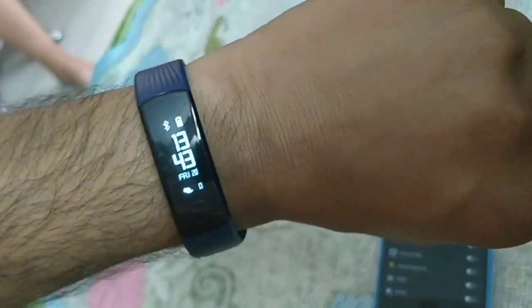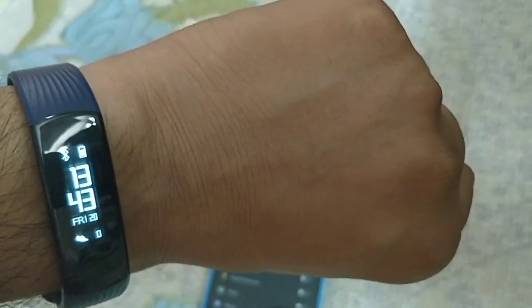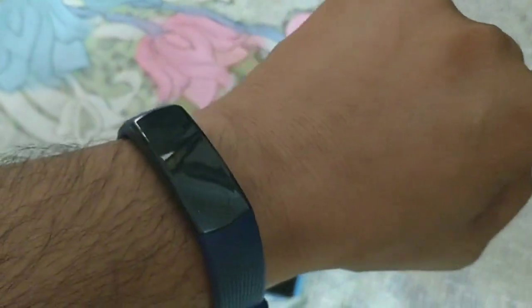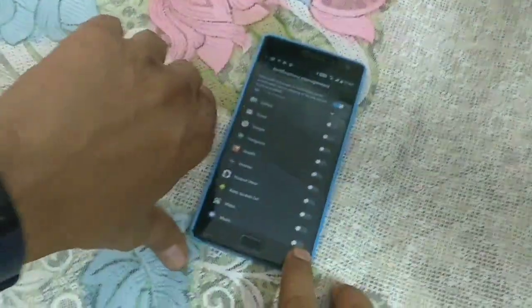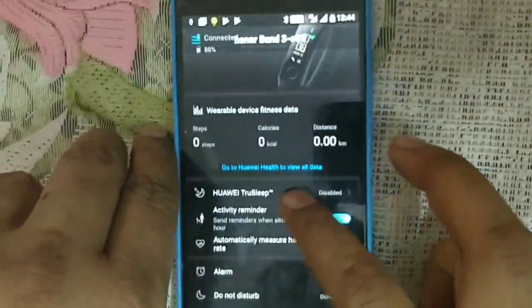This is a good feature — you don't have to tap every time to see the time. It works automatically when you raise your wrist. We still have a few more apps to download at this point.